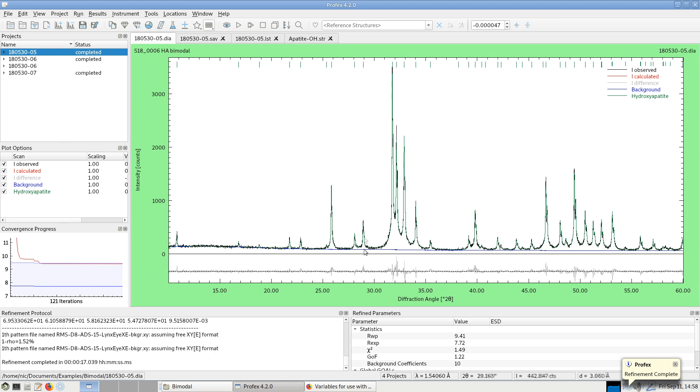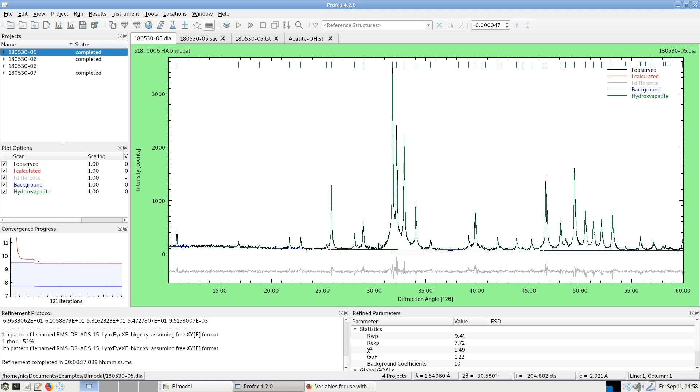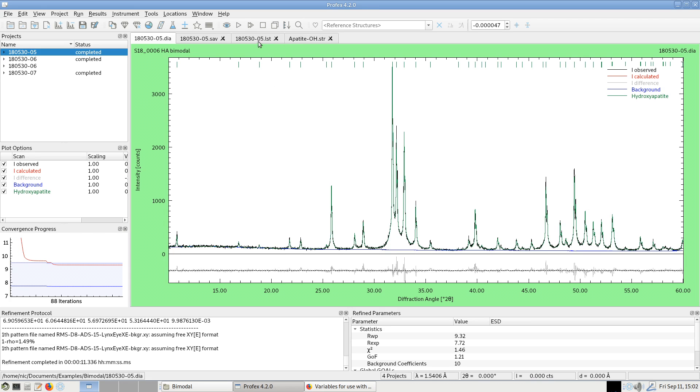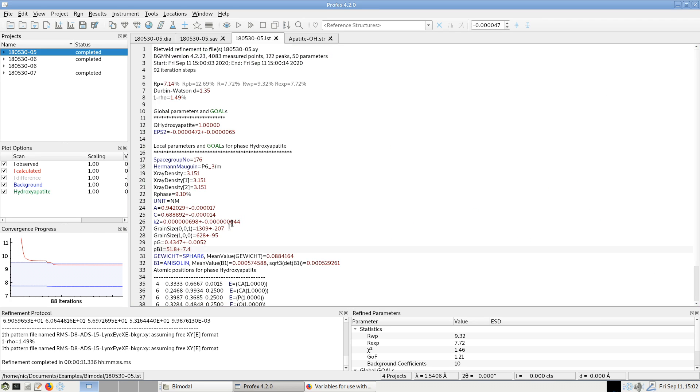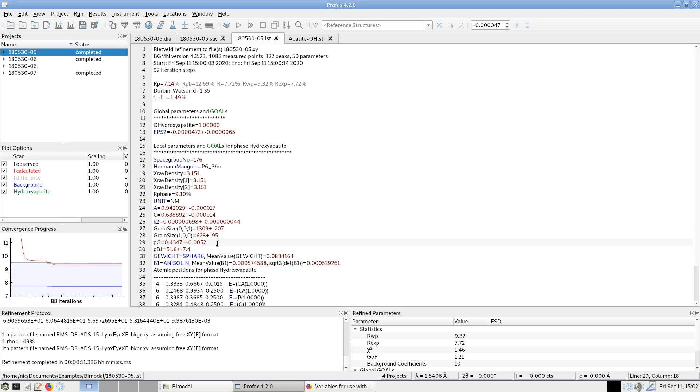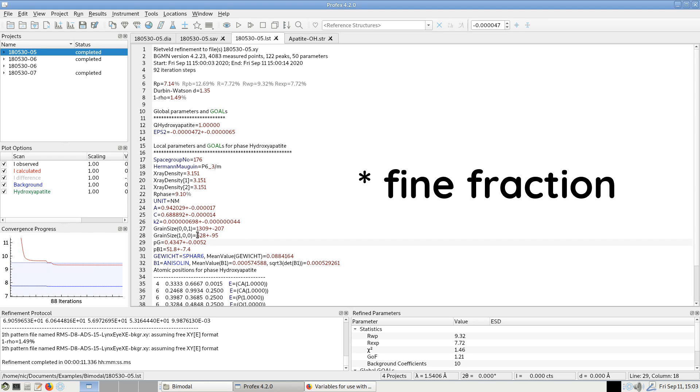And with these two sub-phases, these two size fractions of crystallite sizes, it is perfectly capable of refining this distorted peak shape with the sharp tips and the broad feet. And if we go to the list file with the results, we can see that the coarse fraction has a crystallite size of 1309 nm by 628 nm and the coarse fraction is 43% of the hydroxyapatite phase. Unfortunately, I haven't figured out yet how to output the crystallite size of the fine fraction yet.